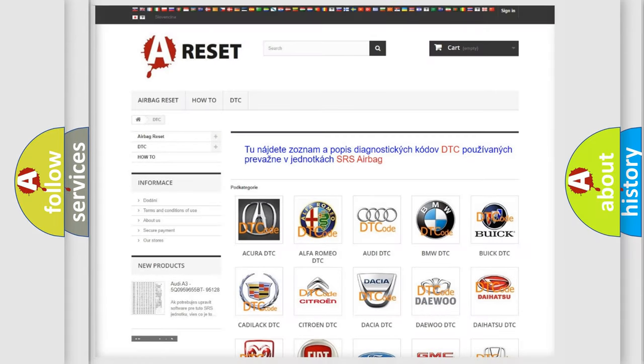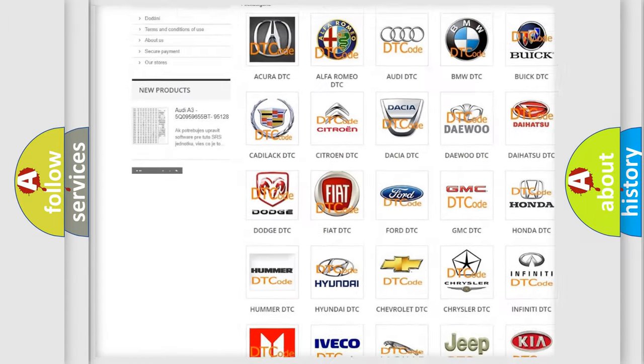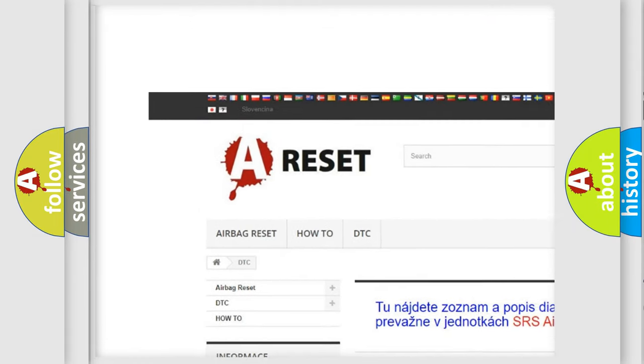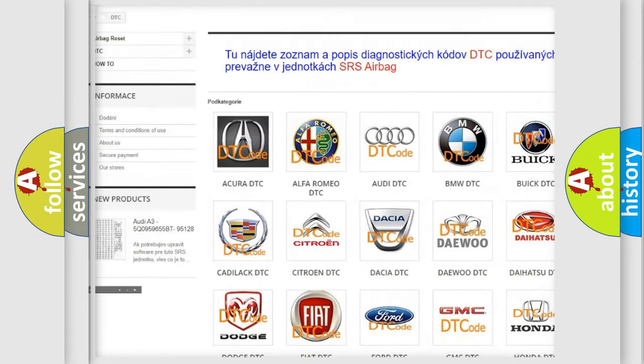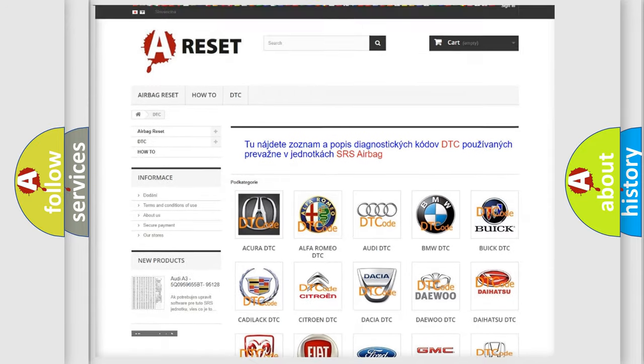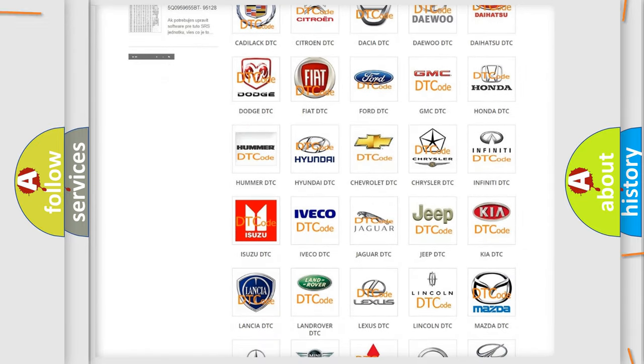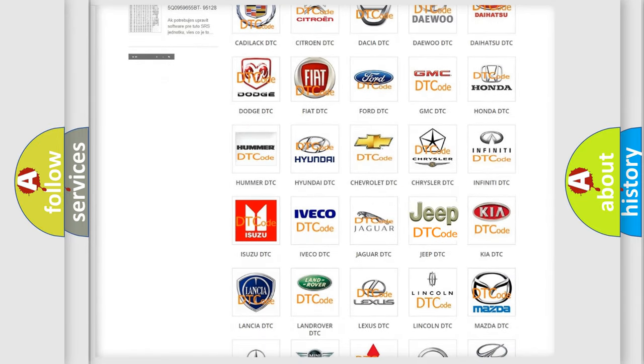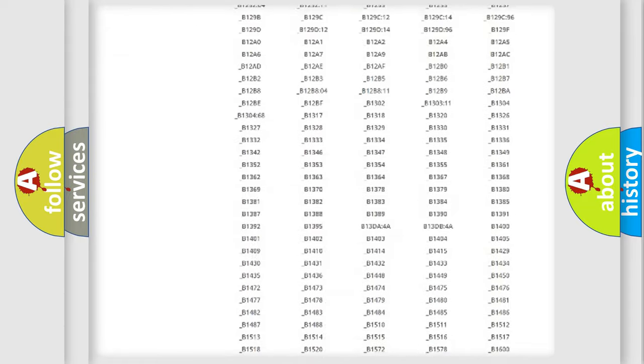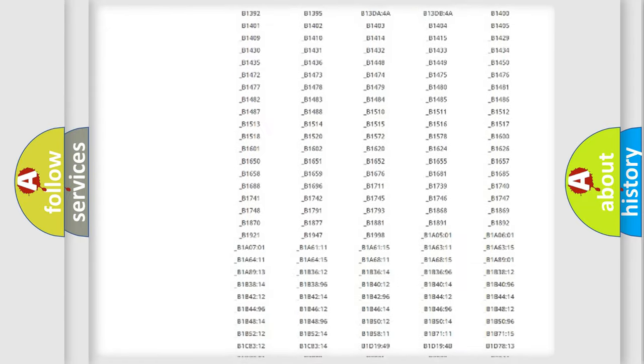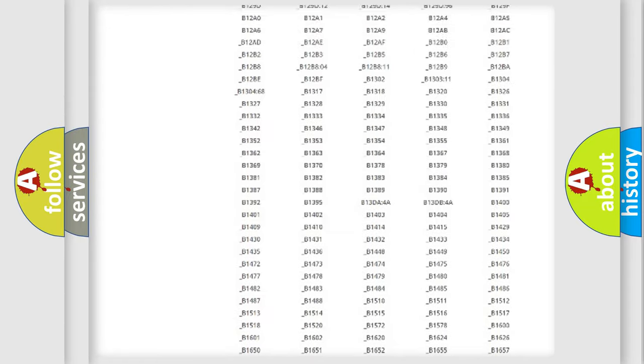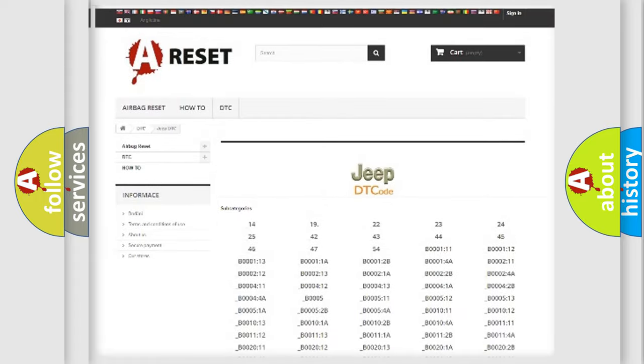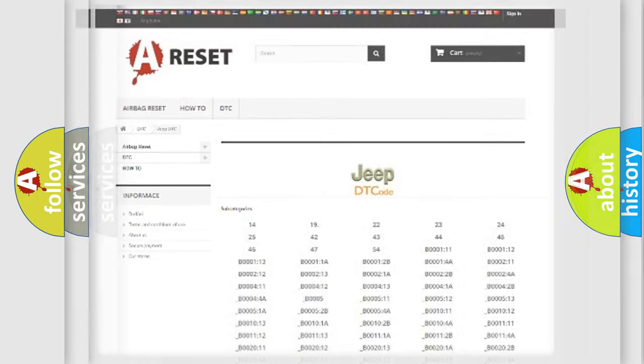Our website airbagreset.sk produces useful videos for you. You do not have to go through the OBD2 protocol anymore to know how to troubleshoot any car breakdown. You will find all the diagnostic codes that can be diagnosed in Jeep vehicles, and also many other useful things.